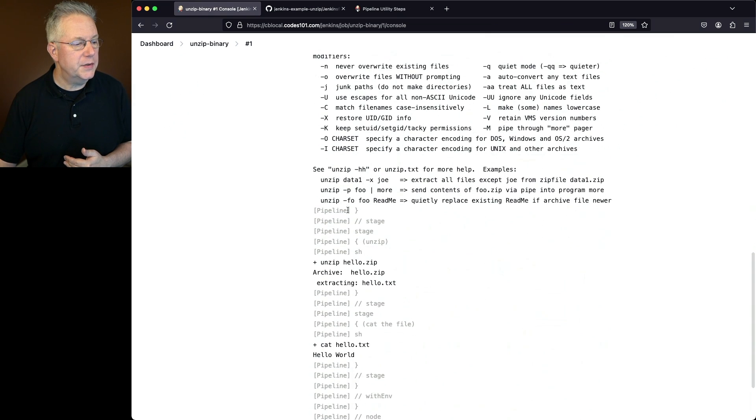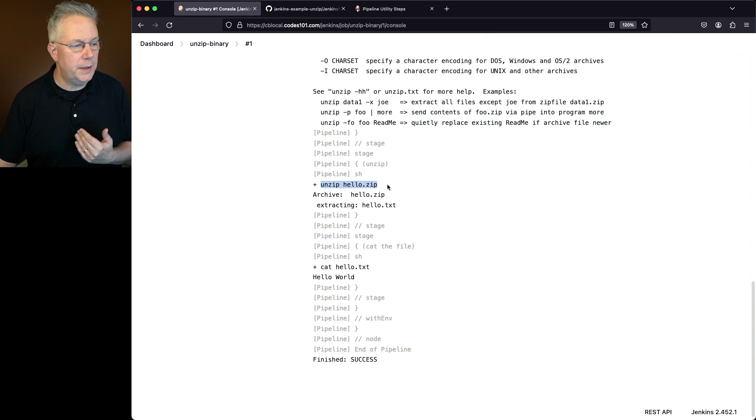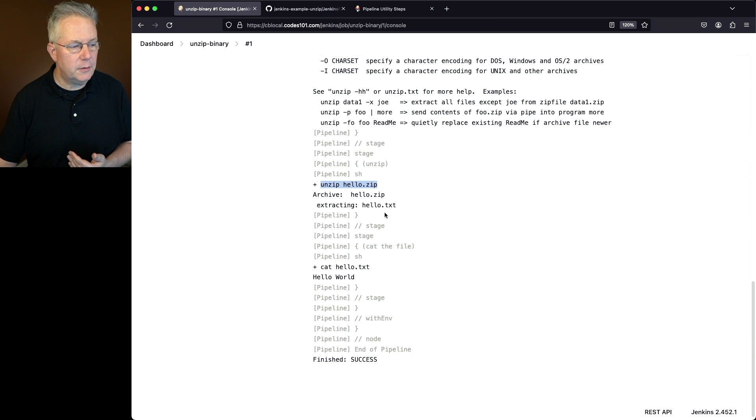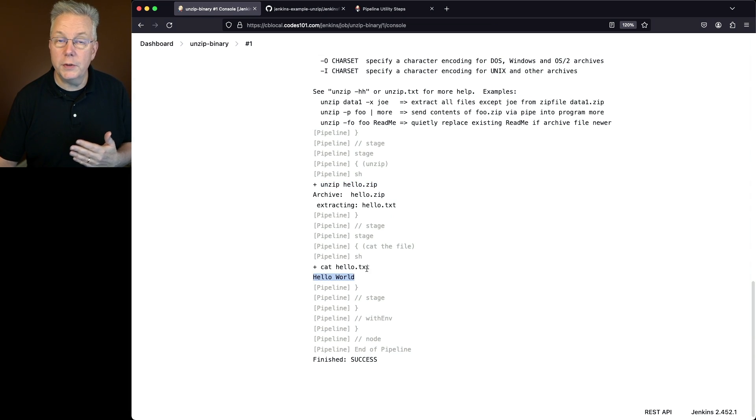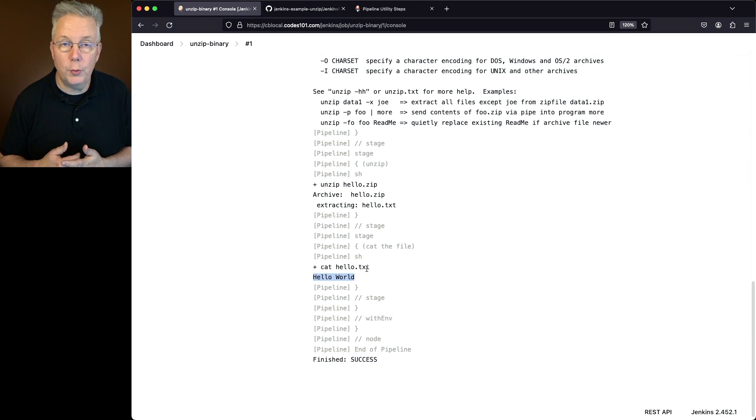If we scroll down, we do our unzip of hello.zip. We can see that it extracts it out. We cat it out and we get the contents hello world, which is the correct value within hello.txt.